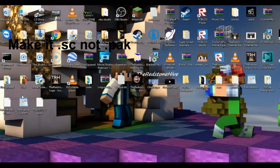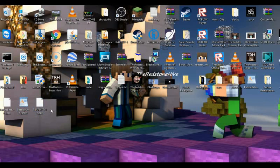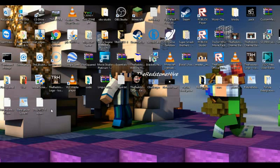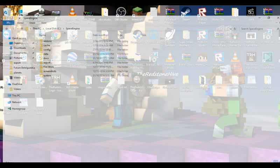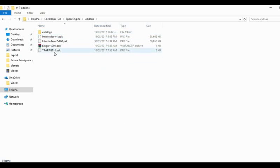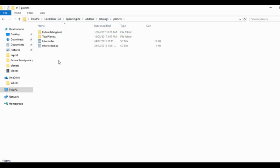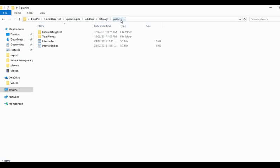Now what you're going to do is you're going to go up into the Space Engine folder. Hit on add-ons. I've got some add-ons already here. And go in catalogues. If the catalogues and planets folder are not already created, which they probably won't, then just create them. As long as you've got catalogues in add-ons, and then you put a folder named planets inside catalogues, you're fine. You just need to add those folders in.